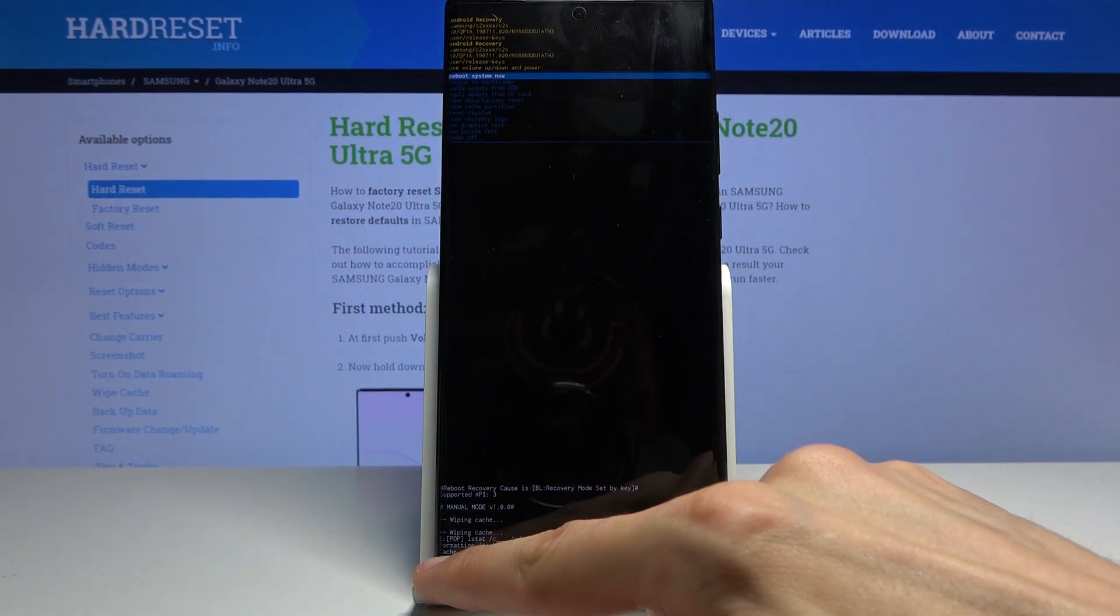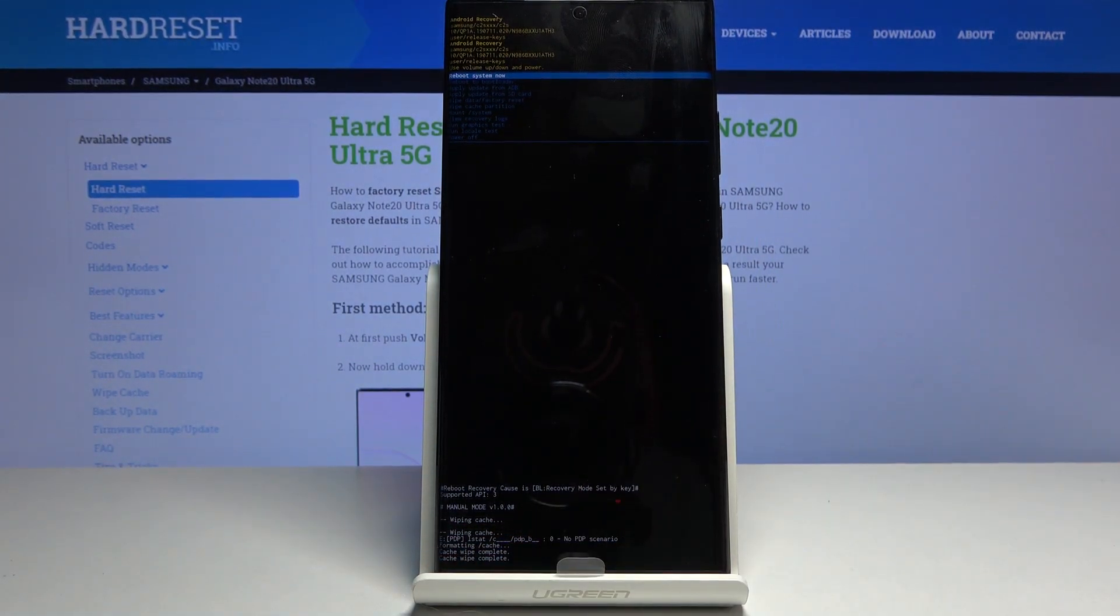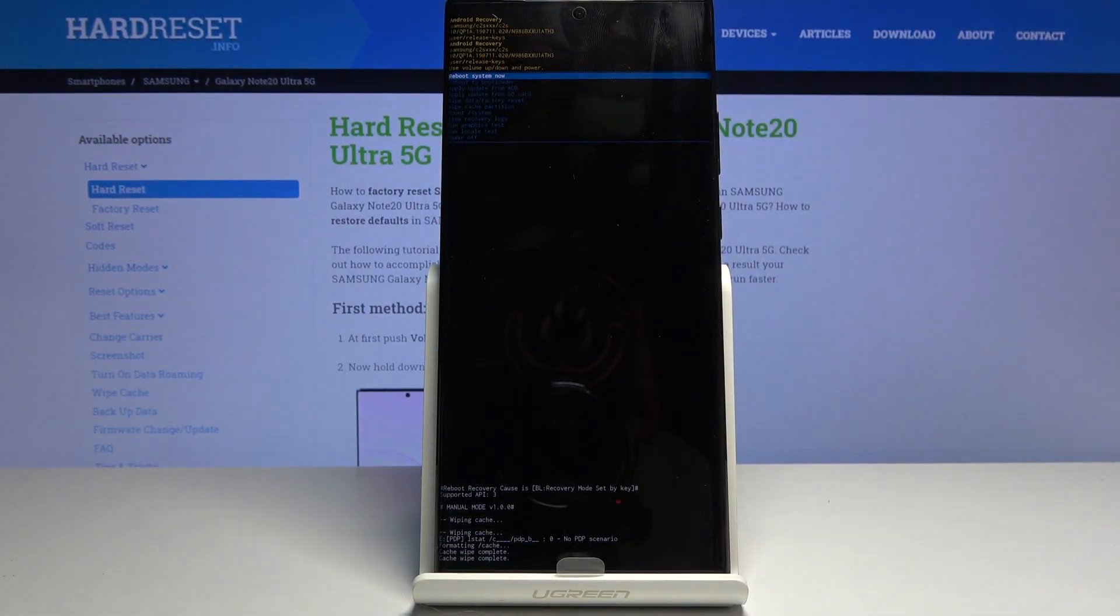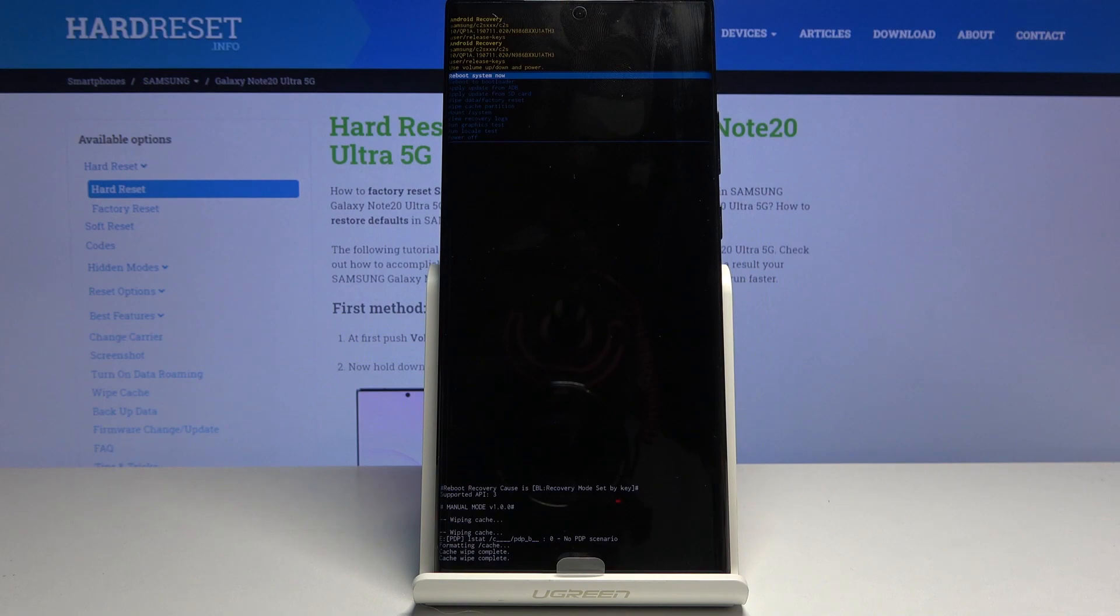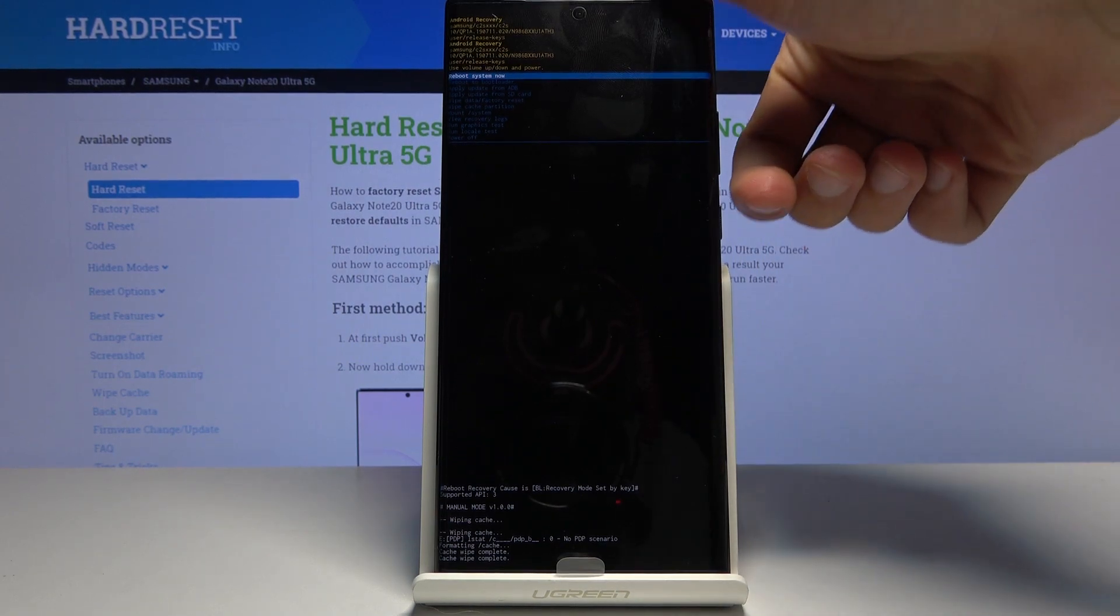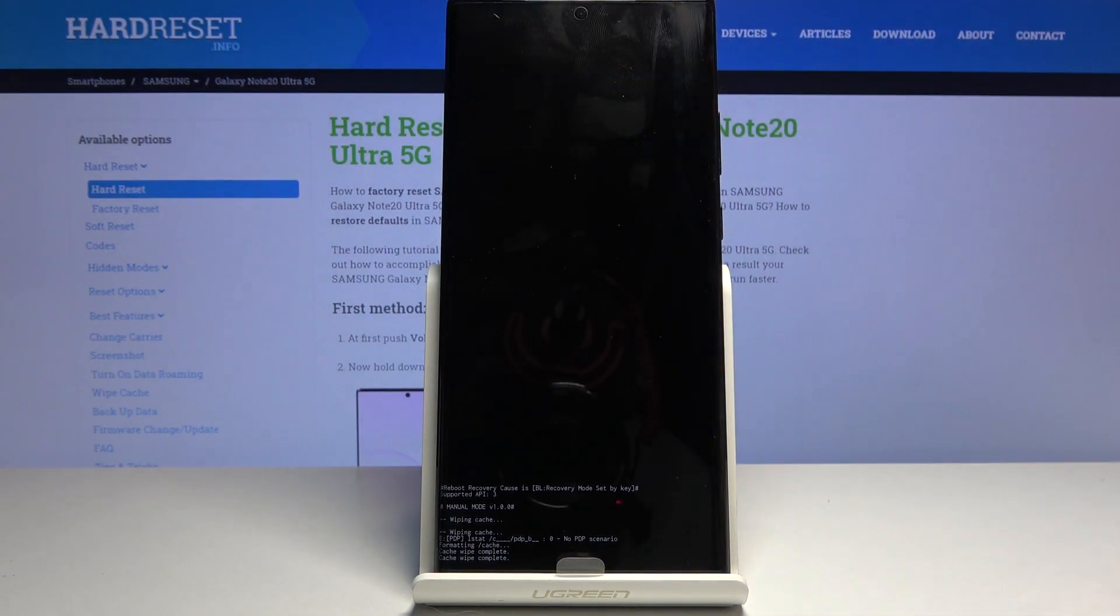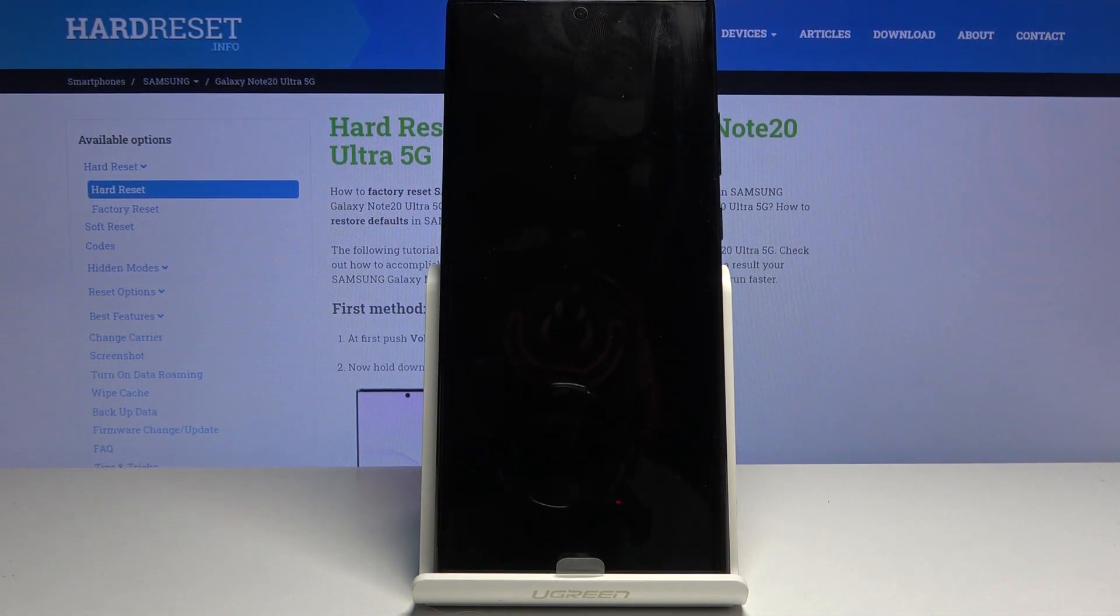And that's about it. As you can see on the bottom you have cache wipe complete and reboot system now will be selected by default. So all you need to do now is press power key once more to reboot the device.